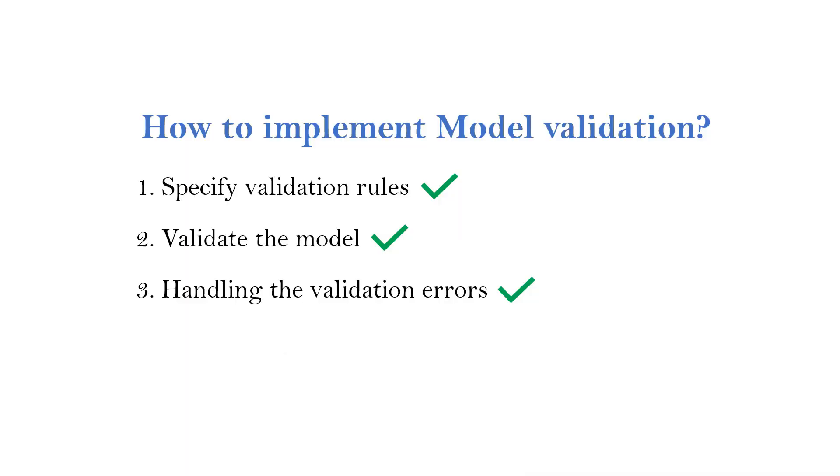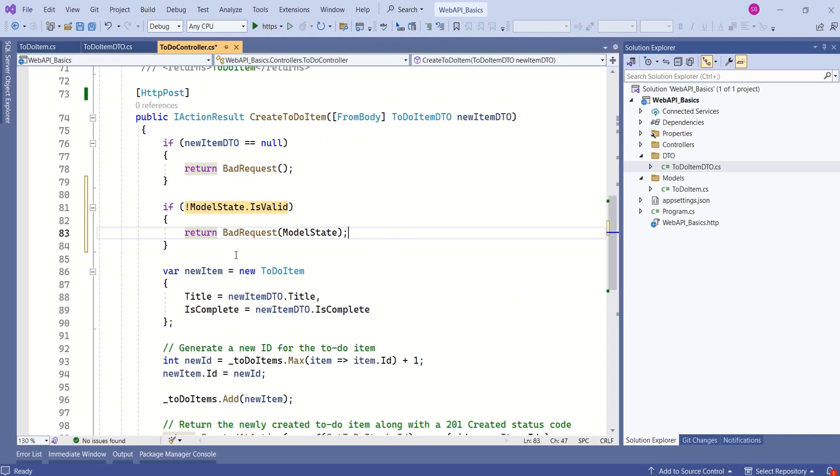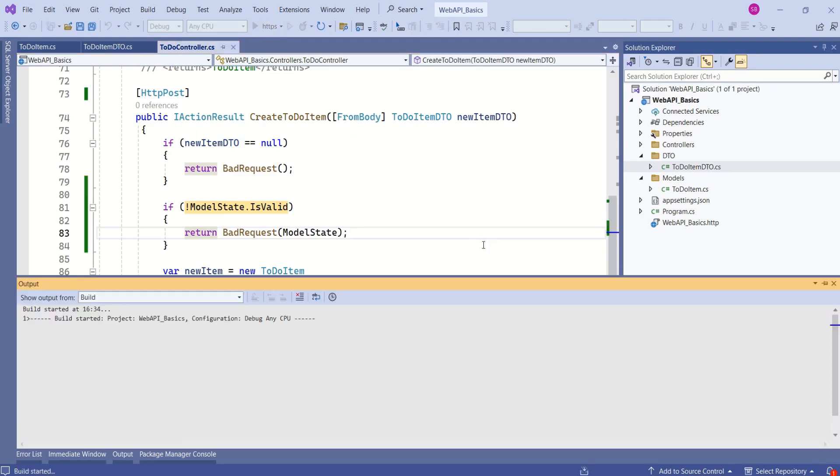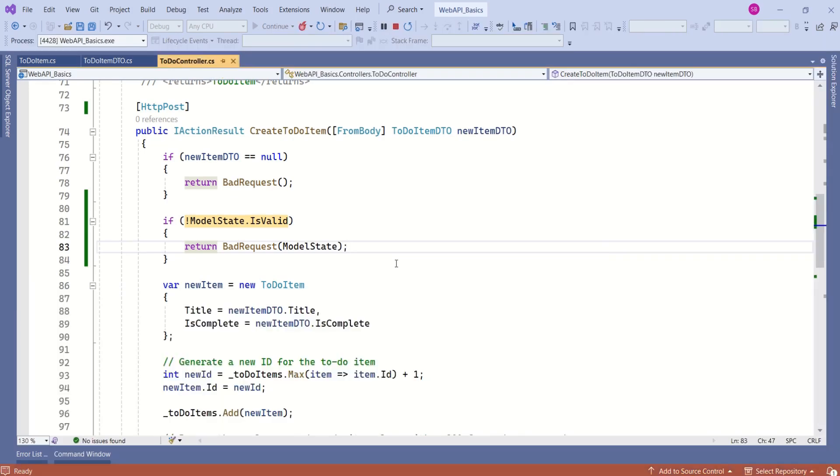Using three simple steps, we have implemented model validation. Now, it's time to verify our changes. I will run this application.